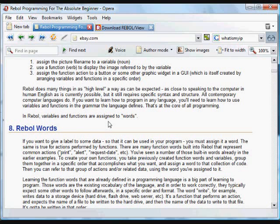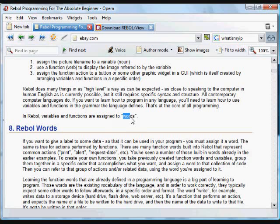In Rebol, variables and functions are both assigned what we call words in Rebol. Words can represent actions or they can represent data.